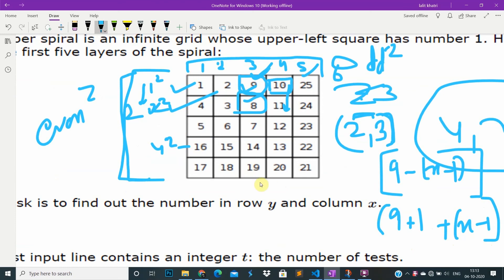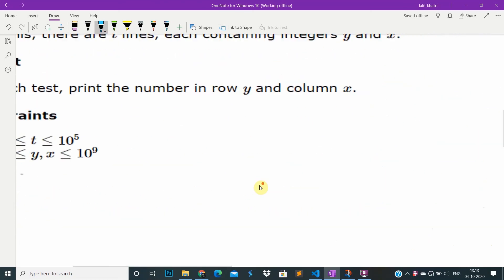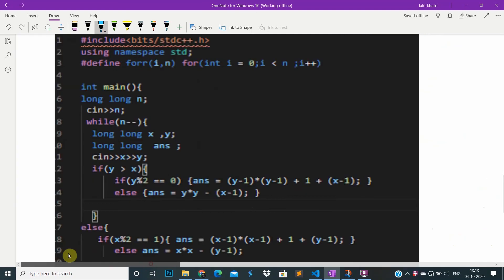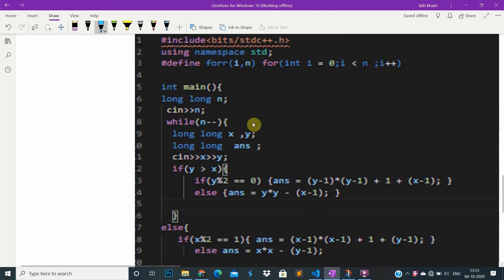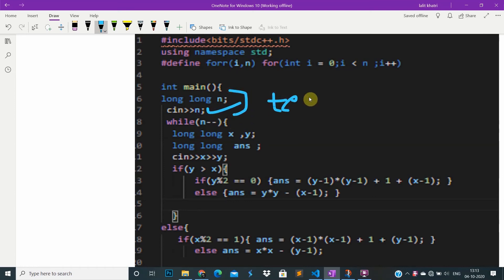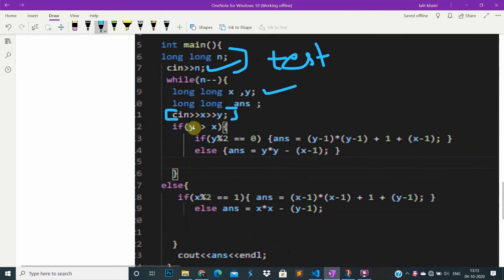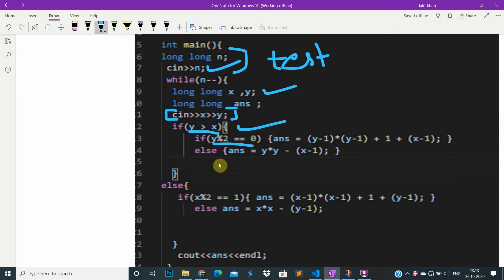Just look at the solution. I am taking x and y, and n will be the number of test cases. After that I take the x and y position and find the value at that position in the spiral array. I check if y is greater than x, then handle two cases based on whether y is even or odd.